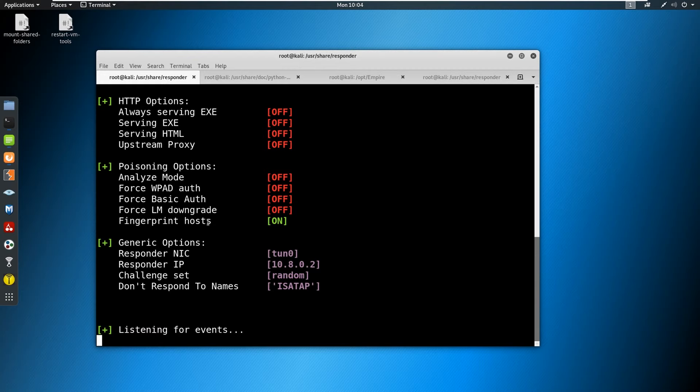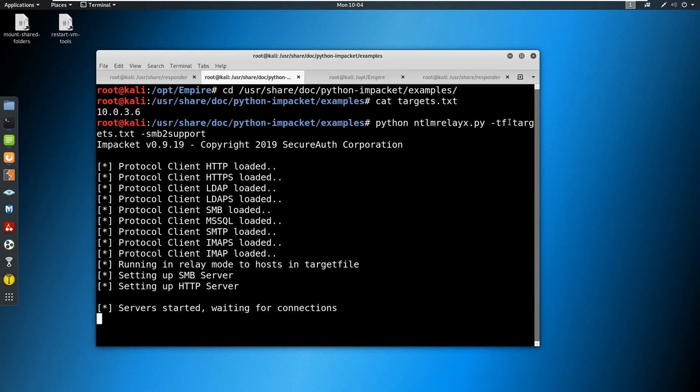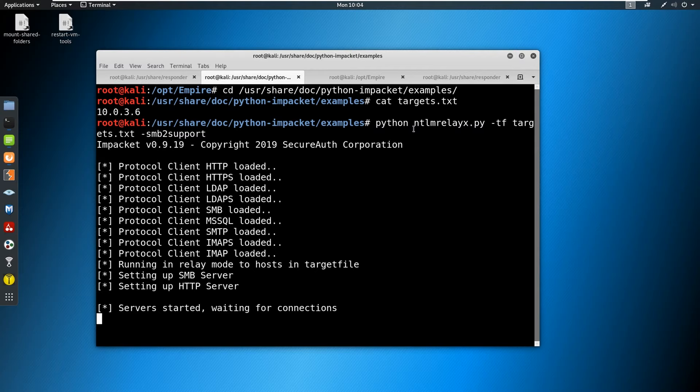So an NTLM v2 hash is sent over. And instead of listening for the event and dumping the hash here, we're actually going to forward it over to ntlmrelayx. ntlmrelayx is going to take that information and it's going to pass from the server that it receives a hash from and pass it to the server we're attacking in the targets file that has SMB signing disabled, or not required.